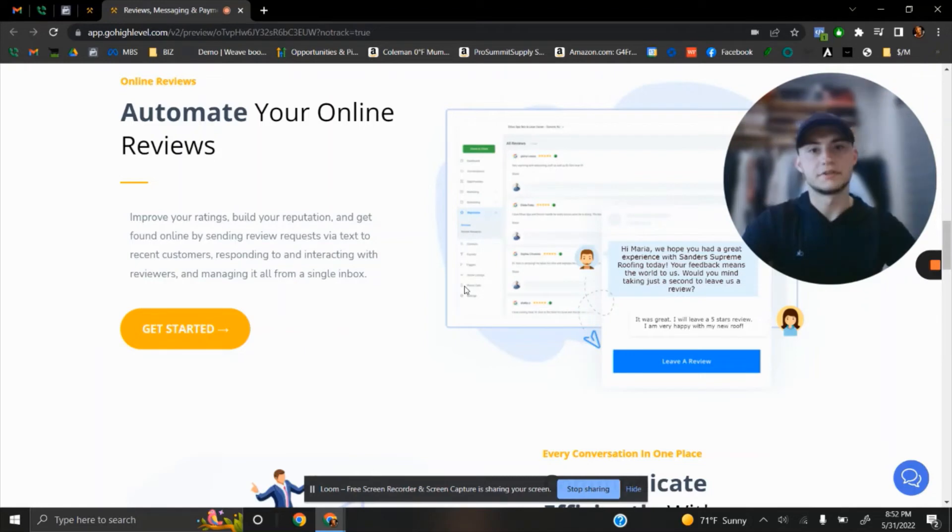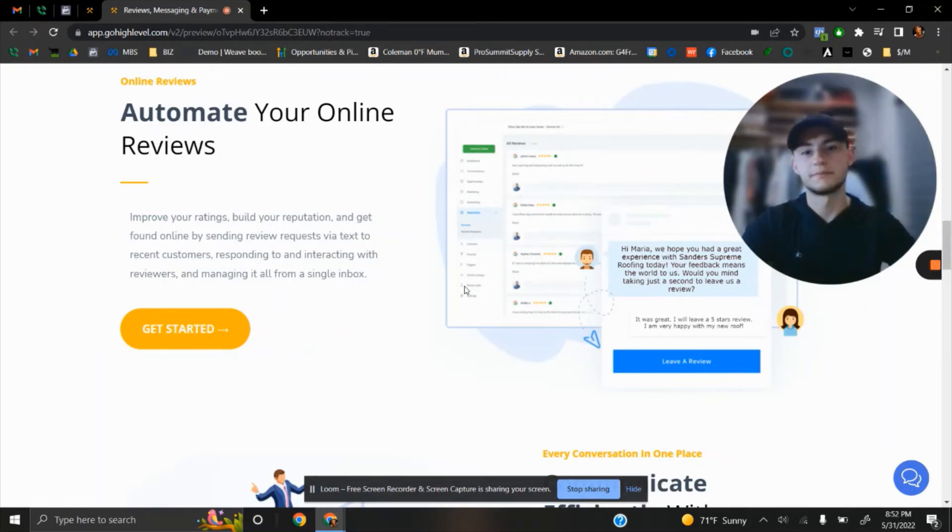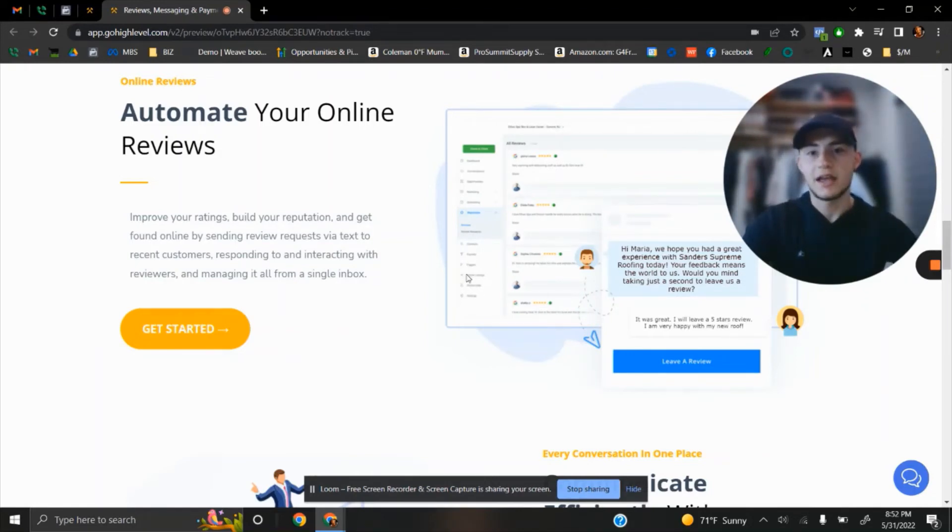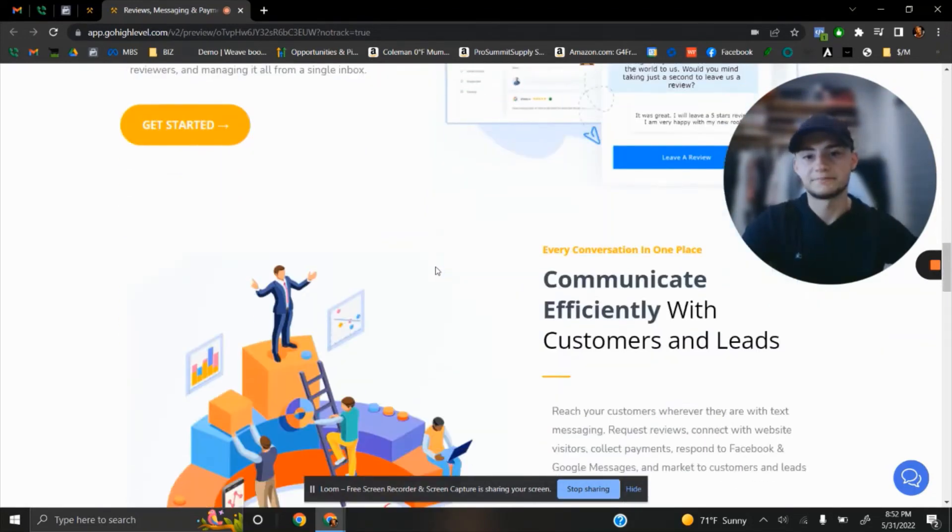Trust me, reviews are crucially important. And Hammer Chat helps with that.